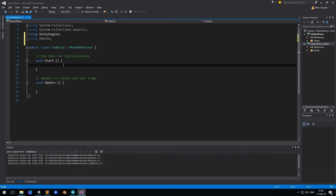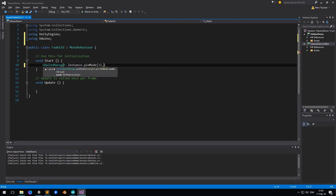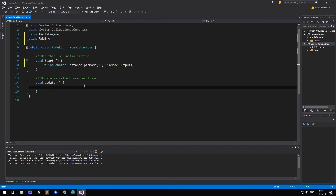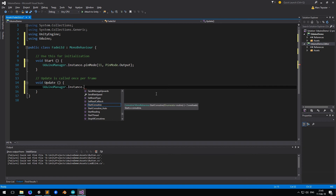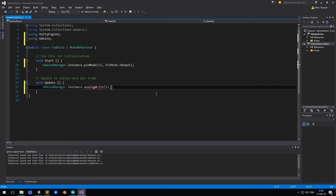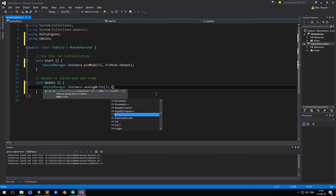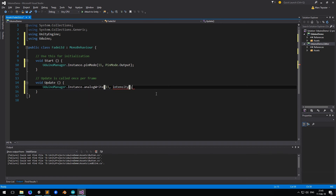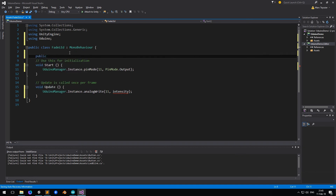Now in Start, let's set up the pin. So: UduinoManager.instance.pinMode — pin 11 is going to be in pinMode.Output. And in Update we can control the brightness of the LED. So: UduinoManager.instance.analogWrite, pin 11, and then the value Intensity. Let's create this variable: public int Intensity equals 0.